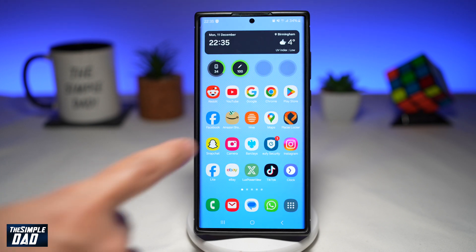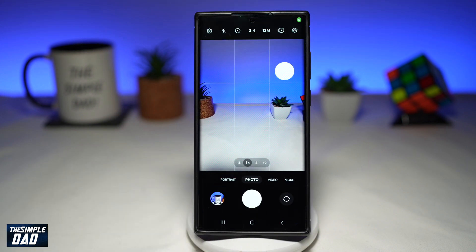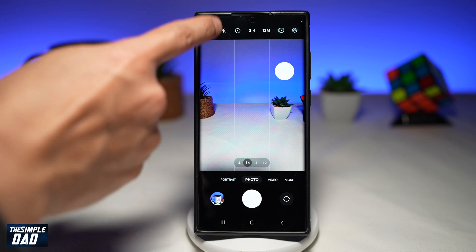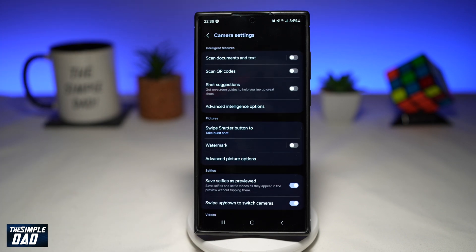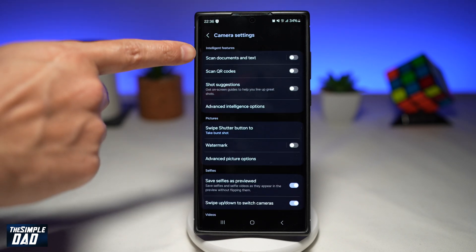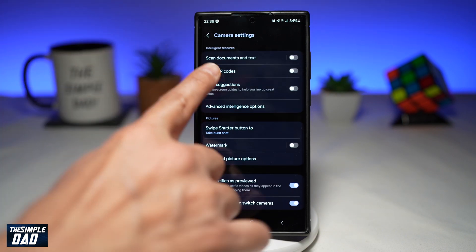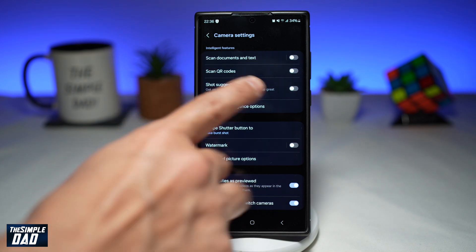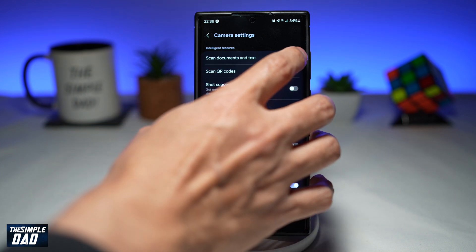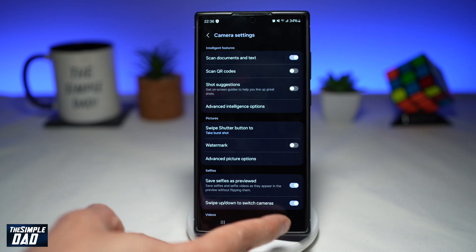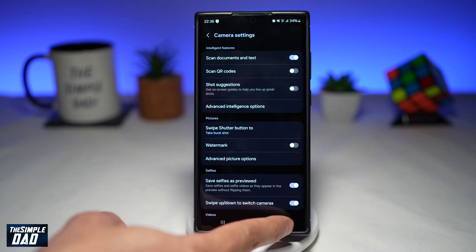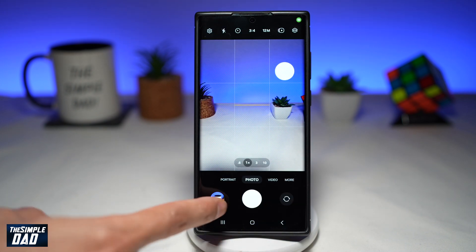Next, go ahead and open up your camera app. To enable the auto document scan feature, tap on the settings icon at the top left. Here in Intelligent Features, you'll see 'Scan documents and text' — go ahead and enable this feature. When you go back, the feature will be enabled.